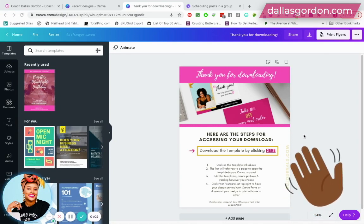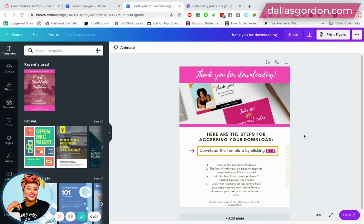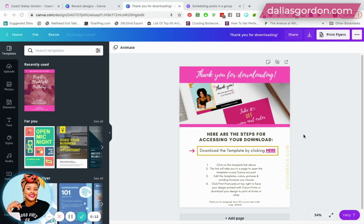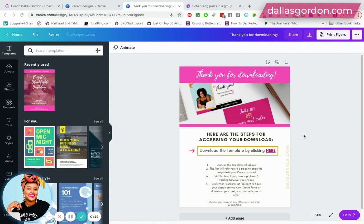Hey hey guys, it's Dallas Gordon and I am back with yet another video. This video is specifically for one of my amazing subscribers. I did a Canva video showing you how you can create Canva templates and sell them on Etsy and other places, and she wanted to know specifically how can she provide the template on Etsy.